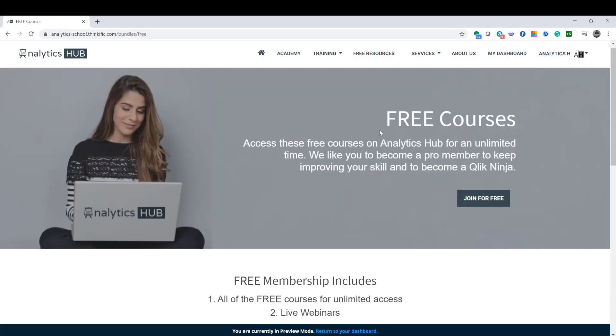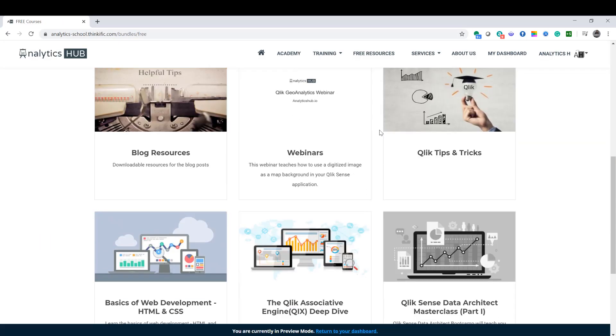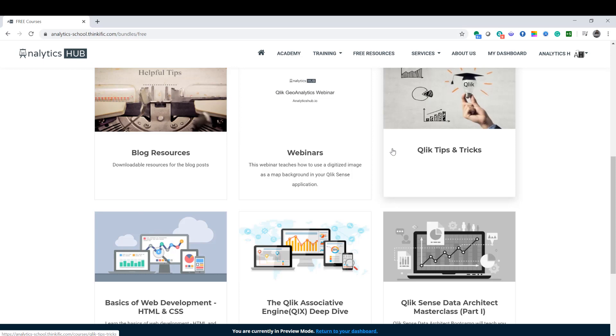We have a ton of content in the free membership. Thank you for watching and until next video, have a great day.